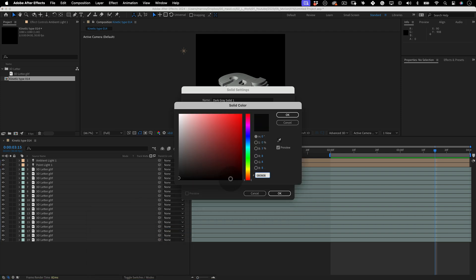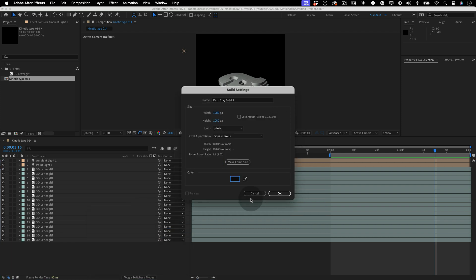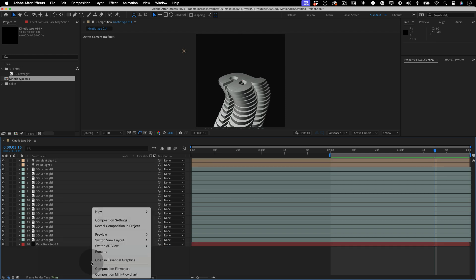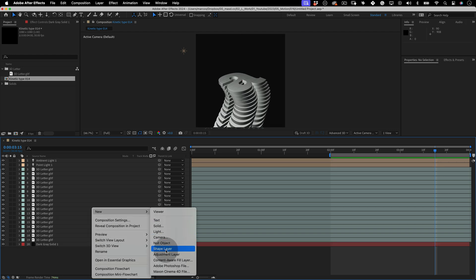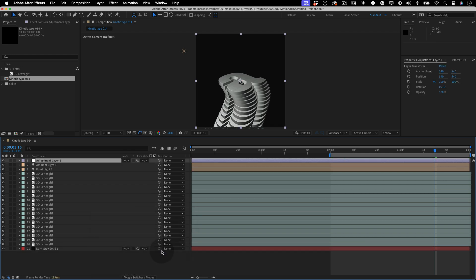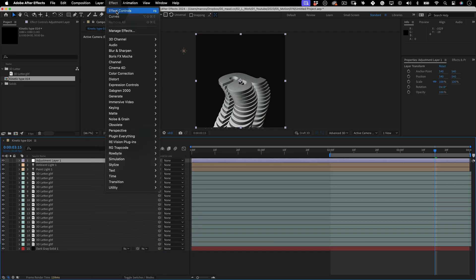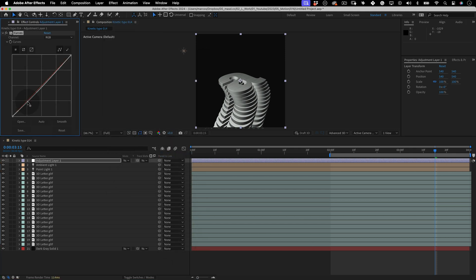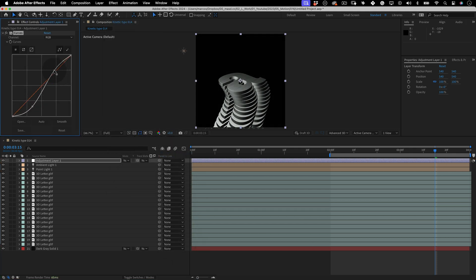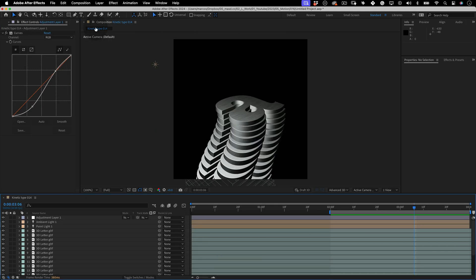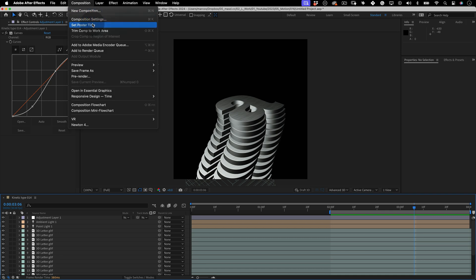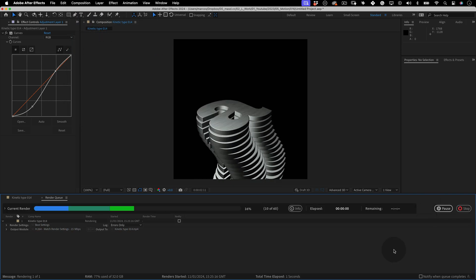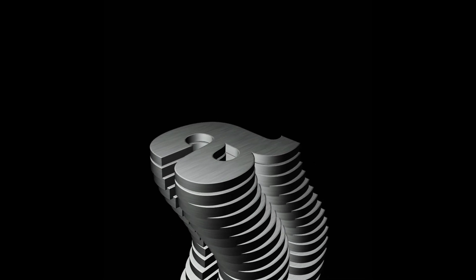And that's pretty much it. For the background, I'm going to make it dark gray and move it behind all the layers. Then let's create adjustment layer. And let's go to Effects, Color Correction and select Curves. Adjust your curves to add a little bit more contrast. And we finished it. Let's add it to the render queue, render it and enjoy it.